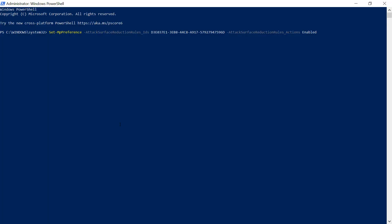Last but certainly not least, you can use PowerShell. As you can see, you can do the Set-MpPreference, turn on the Attack Surface Reduction rules. This is the GUID code specifically for the blocking of the JS, and you want to enable it.